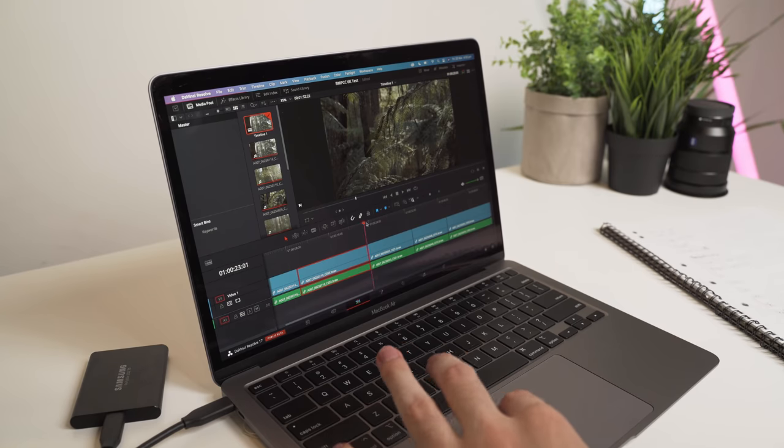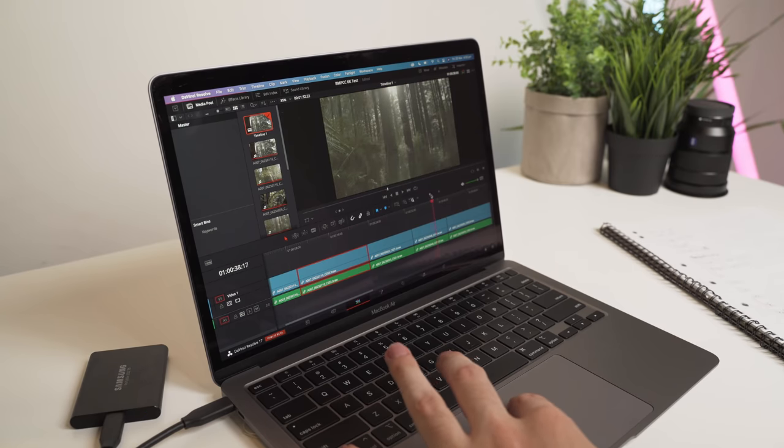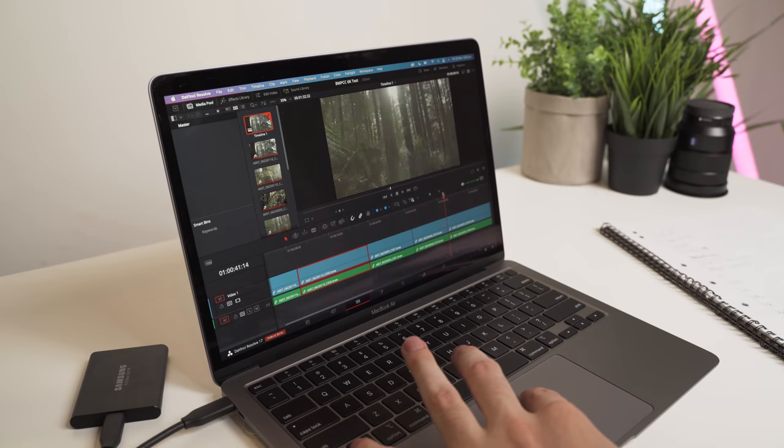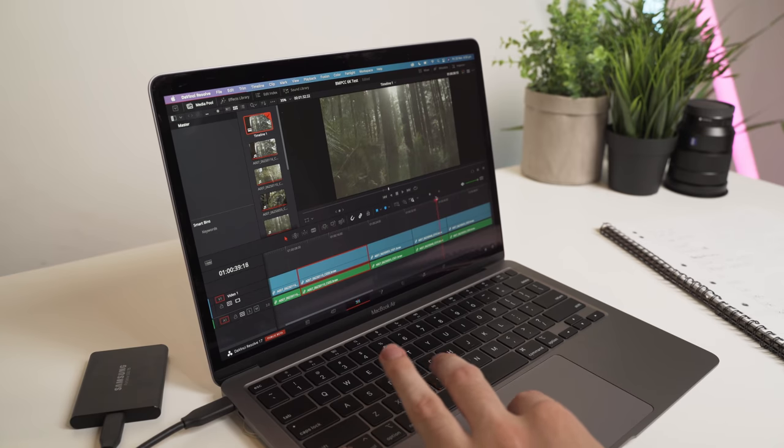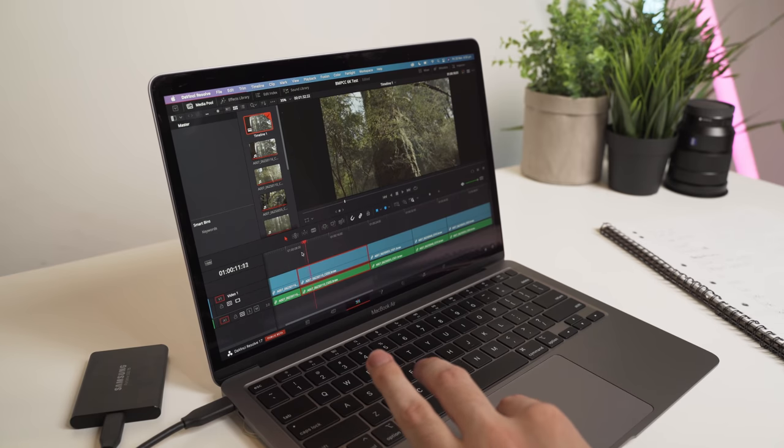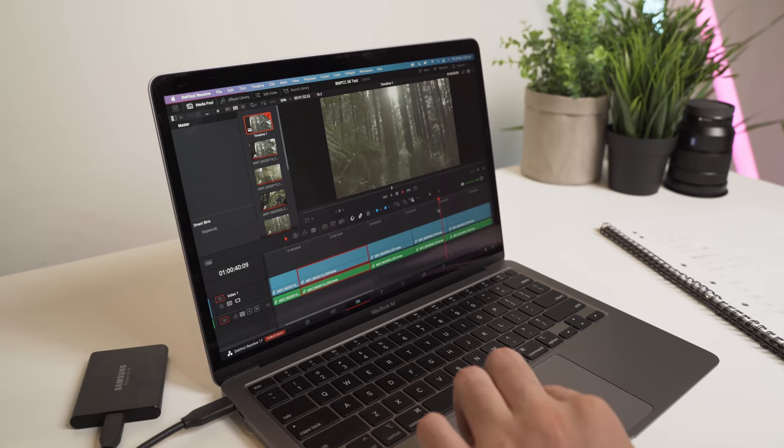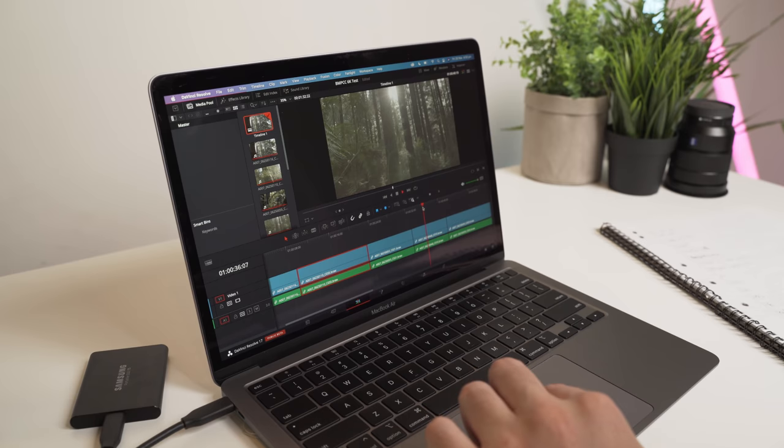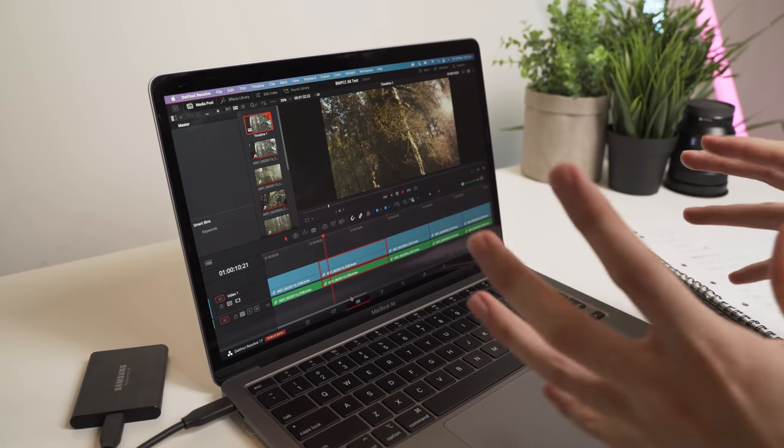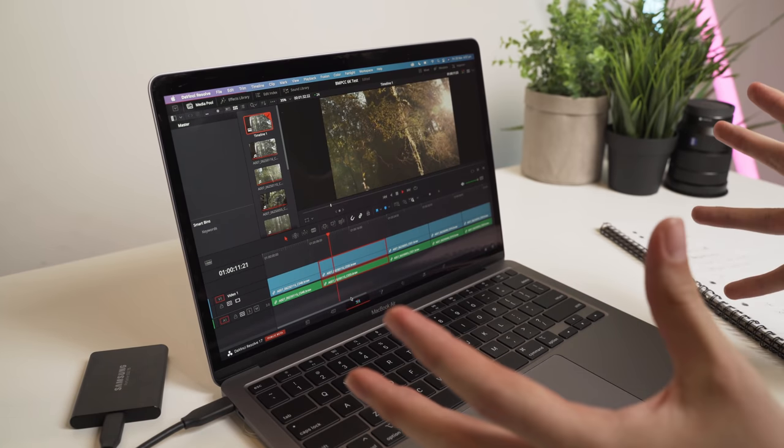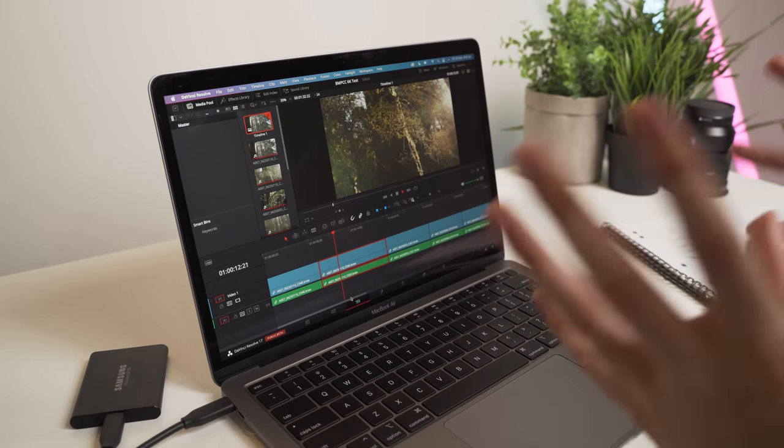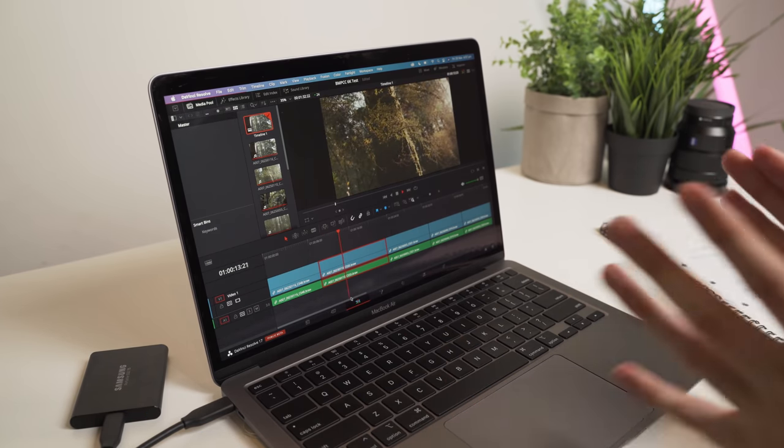I've even tried it with BMPCC 6K BRAW footage with LUTs added, and was able to play it back in real time with only a few minor adjustments in the Resolve settings.